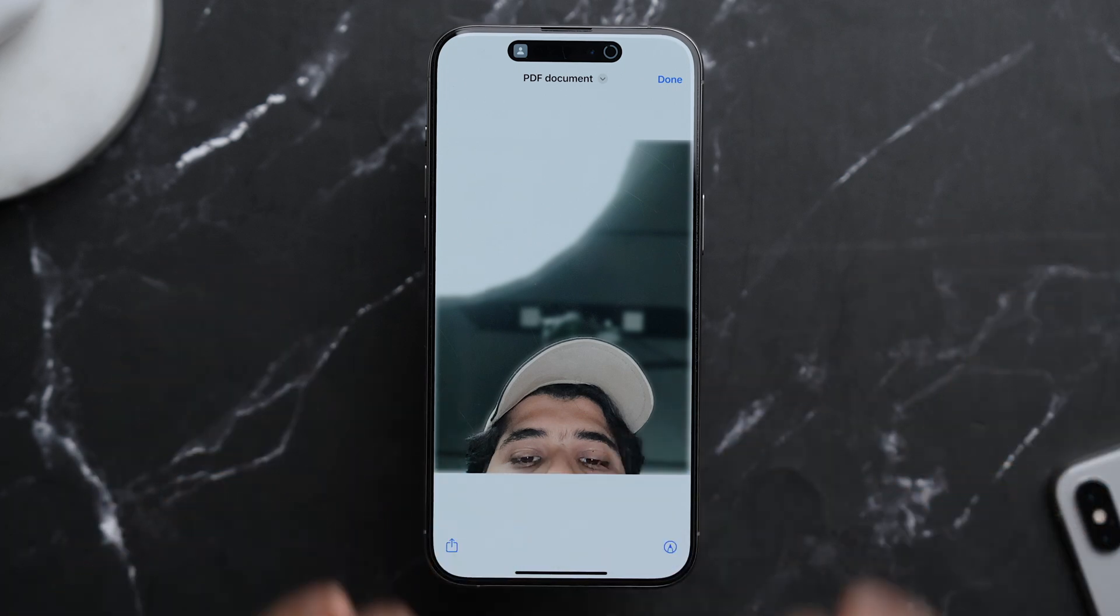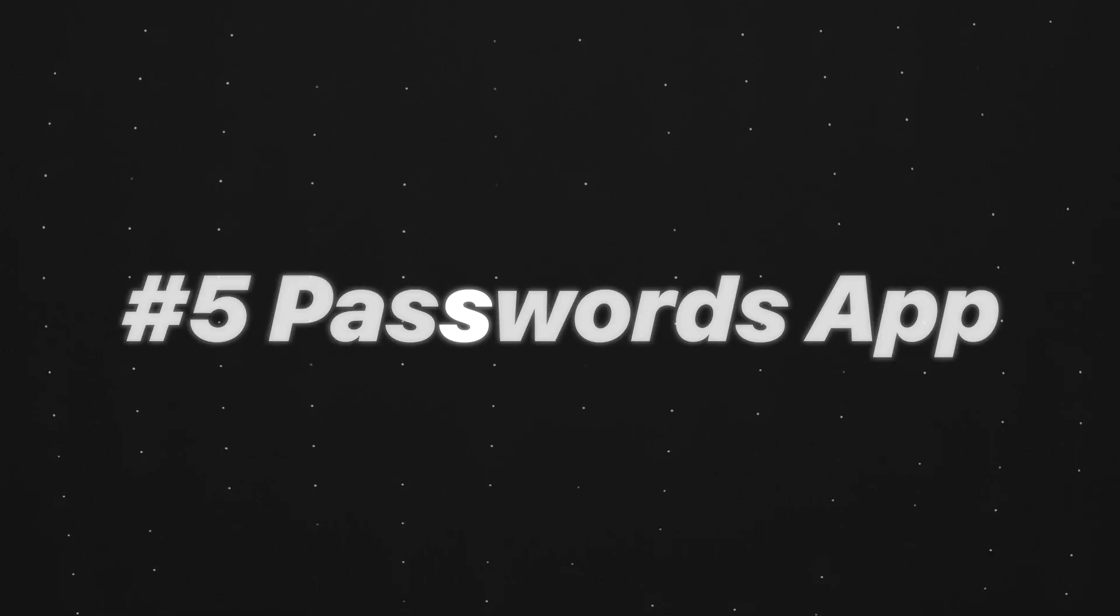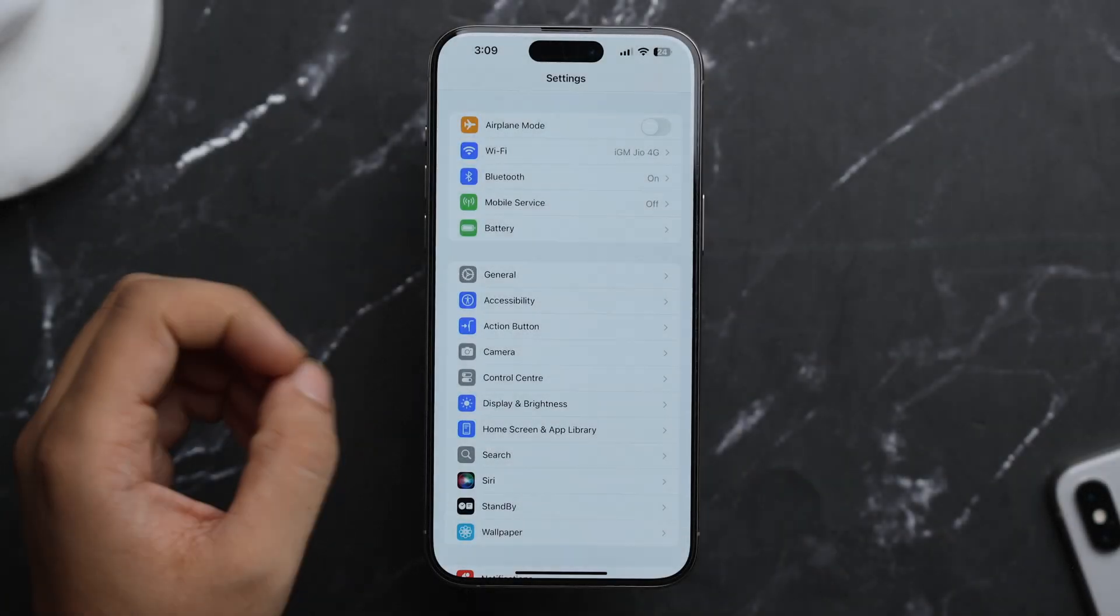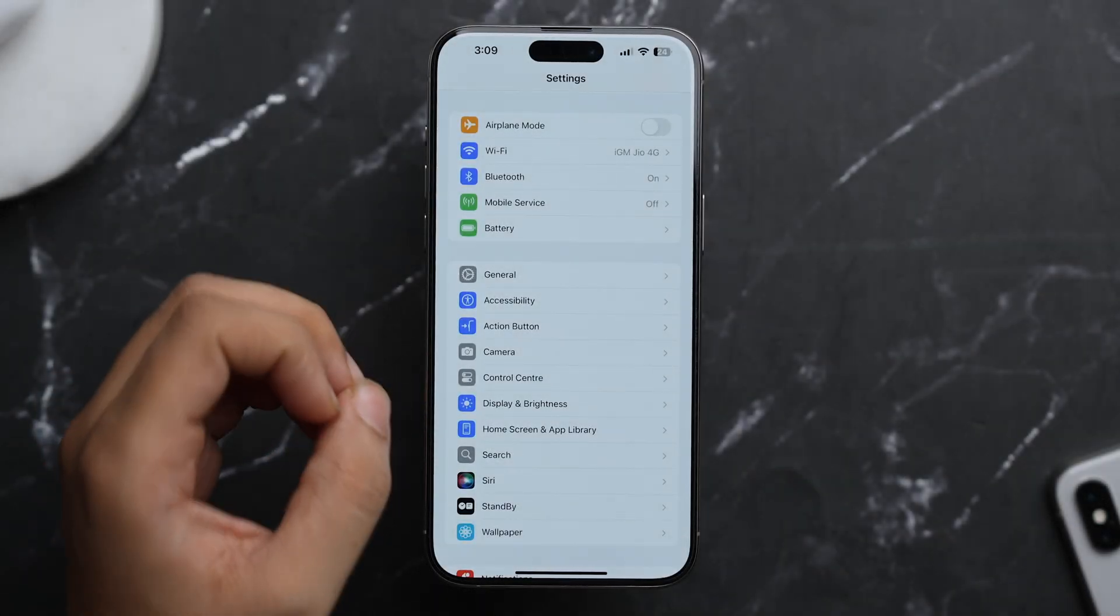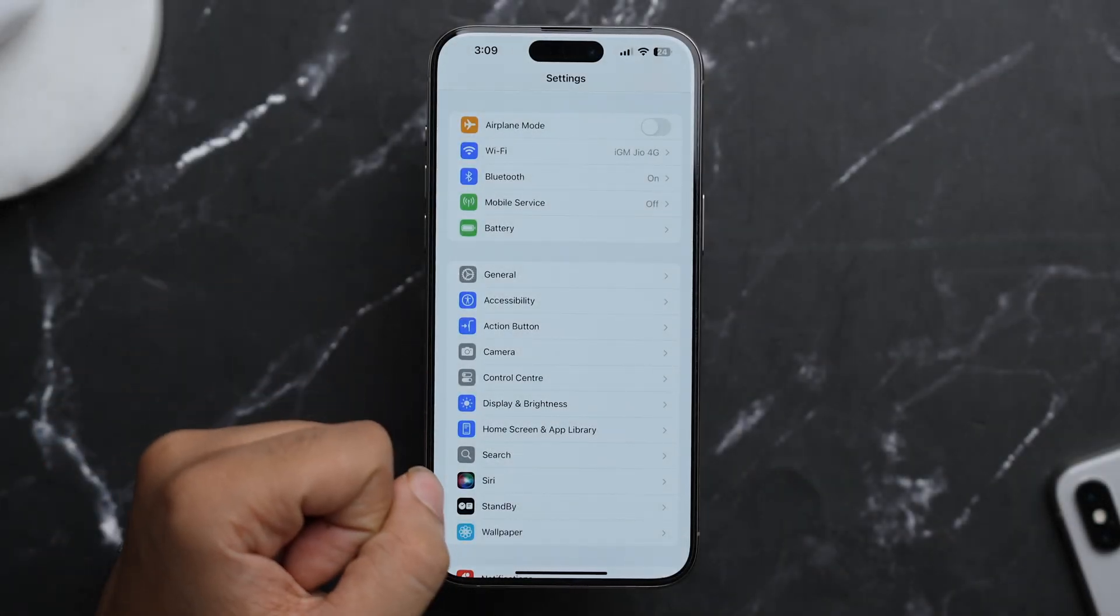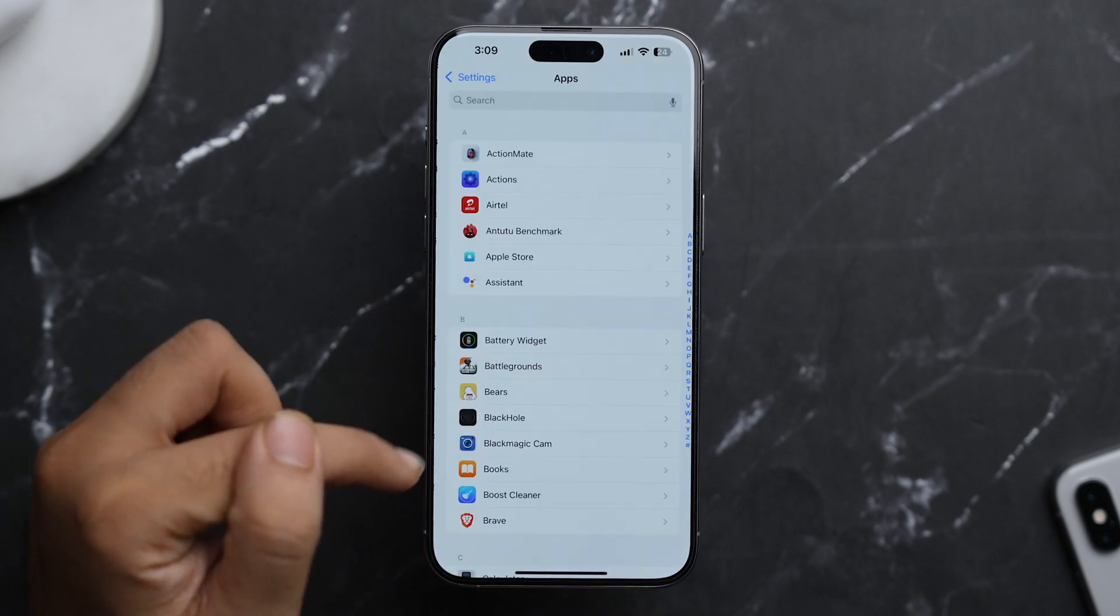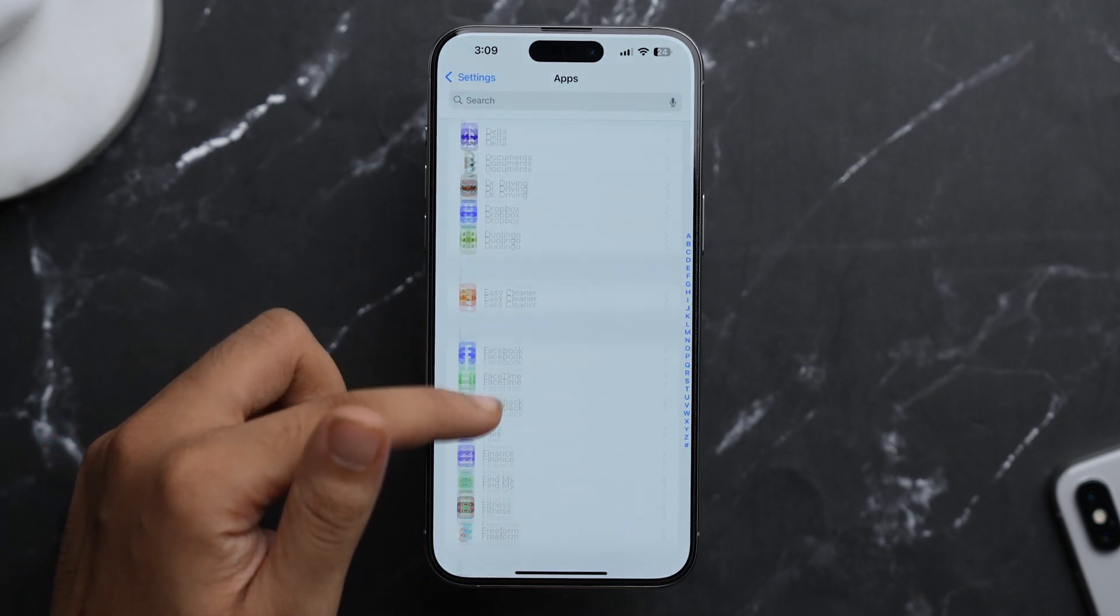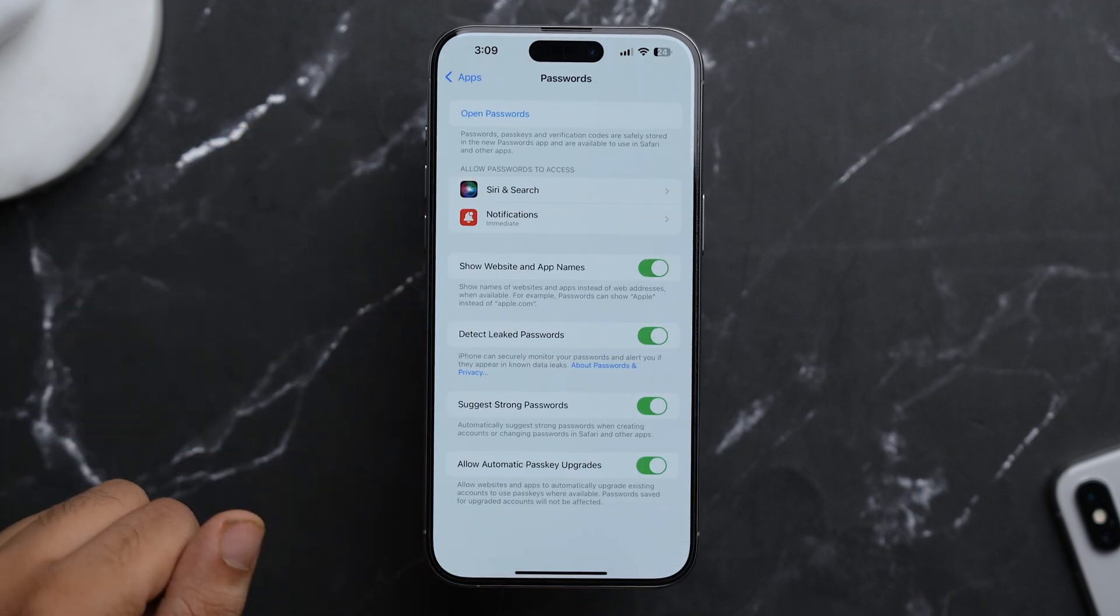And since you guys might have already known that in iOS 18 we have a new Passwords app, and in that Passwords app there's a setting as well. So just here scroll down and tap on Apps. And now just search for Password and just tap on the Password app.